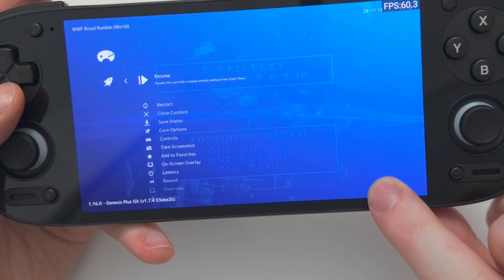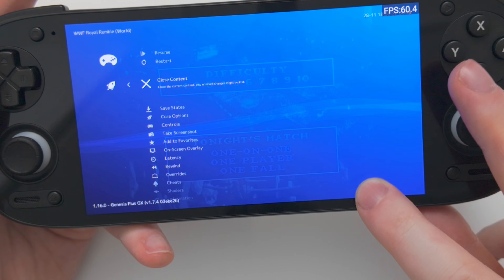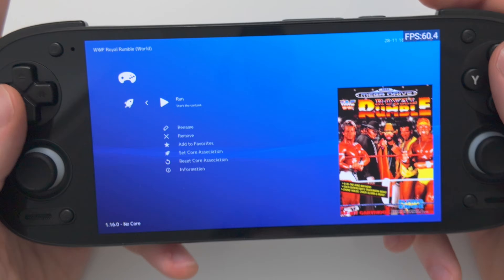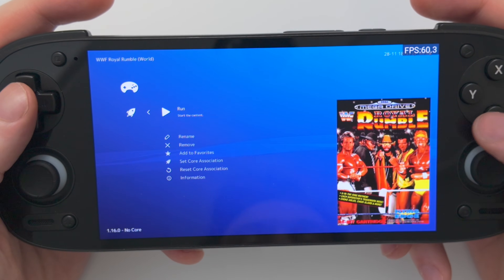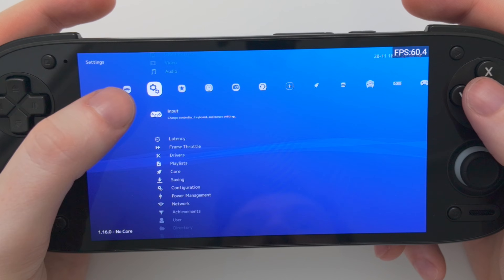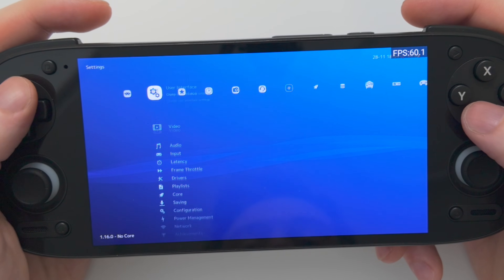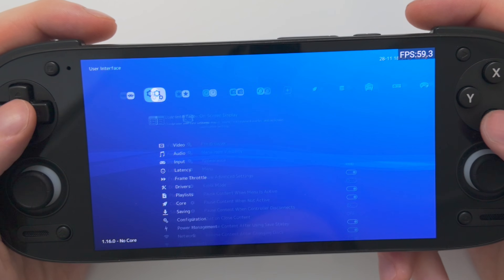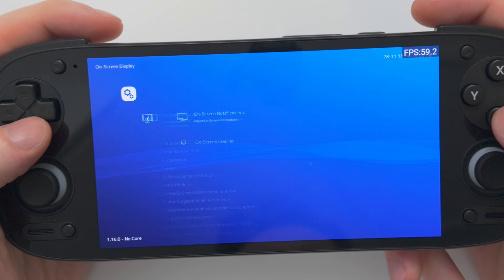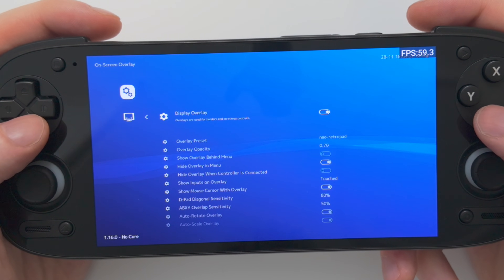We're only going to need to do this one time. While keeping it held down, move down to Close Content and push Accept. Now we're out of the game. To turn off the controller overlay, go back to the main menu, scroll over to Settings with the cog icon, scroll up to User Interface, then On Screen Display, go down to On Screen Overlay, and toggle off the Display Overlay option.